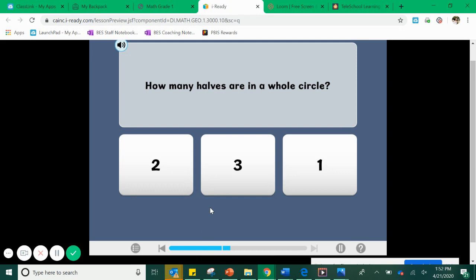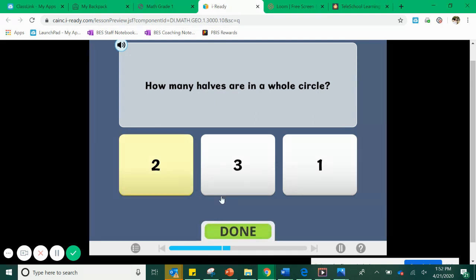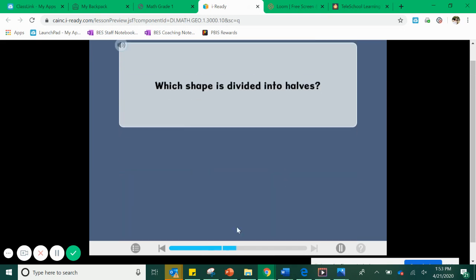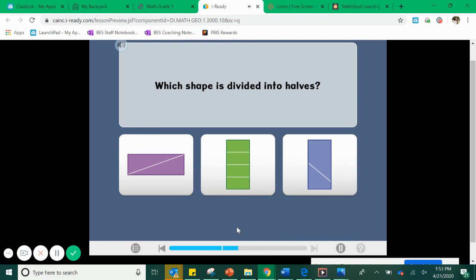The first question is: how many halves are in a whole circle? Well, I know that half means a whole is broken up into two equal parts, so you must need two halves to make a whole. Two halves make a whole.